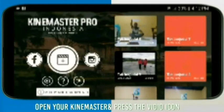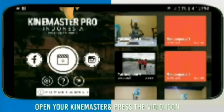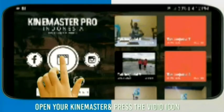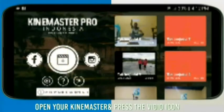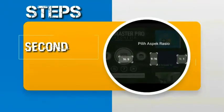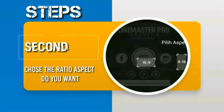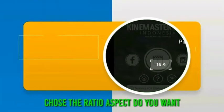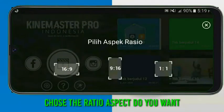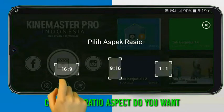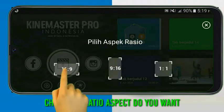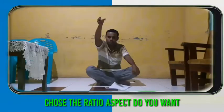Just to remind you that the video icon is located between the Facebook icon and the camera icon. Second, choose the ratio aspect you want. Here, I choose the ratio aspect 16 to 9 because I want the result of my video opened in widescreen and landscape position.